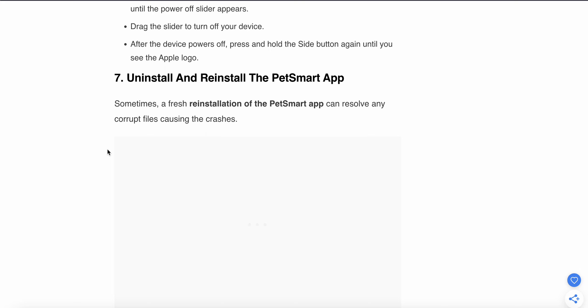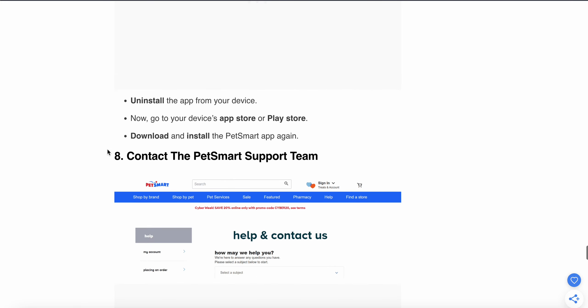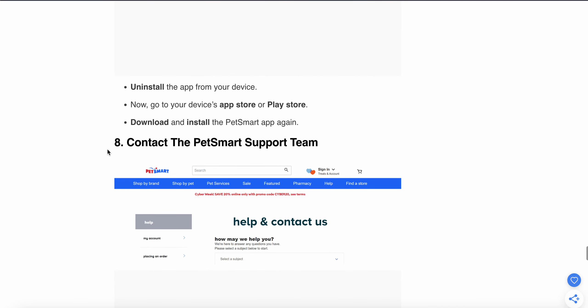Another step is to uninstall and reinstall your app. A fresh reinstall of the PetSmart app can resolve any corrupted issues causing crashes. Uninstall the app on your device, then go to the App Store or Play Store to download and install the PetSmart app again.